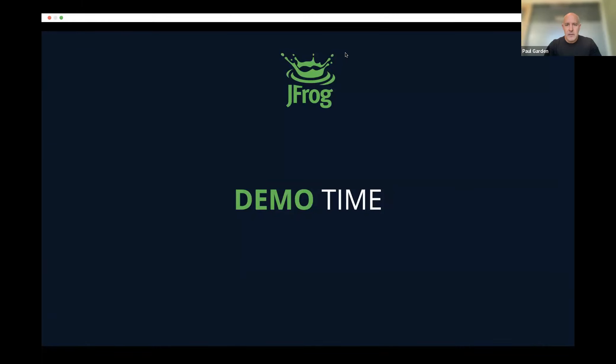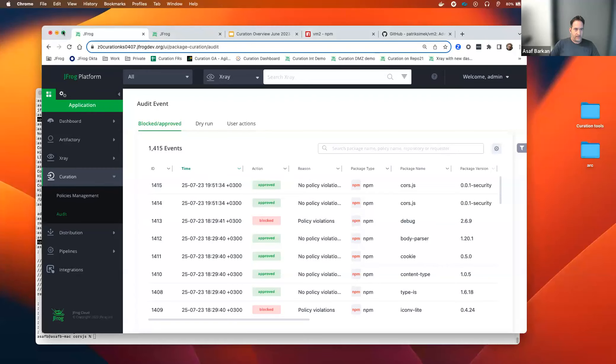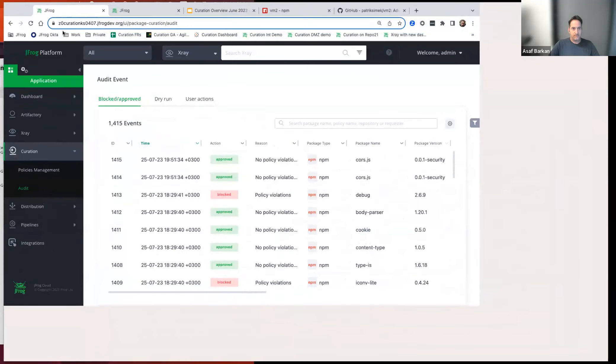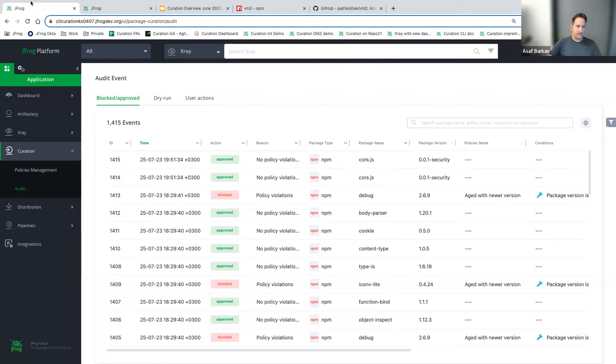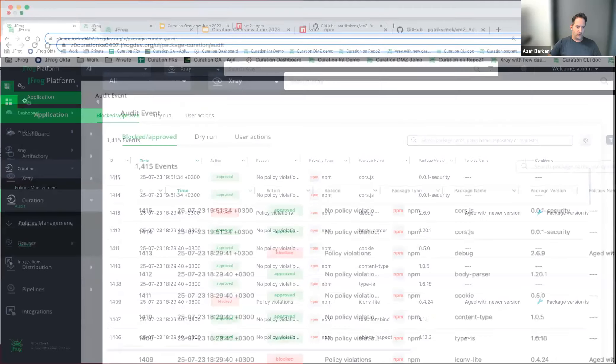Now I'm going to hand over to Asaf for the live demo so you can see this all in action. Let's start with a walkthrough from a developer perspective and then a curation admin perspective. We'll start with the most important person, which is the developer. As a developer, I want to install an NPM project — in this case, I'll try to build one package called course.js and try to install it using NPM install.